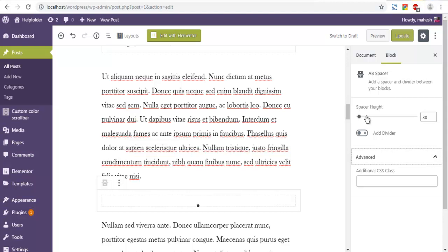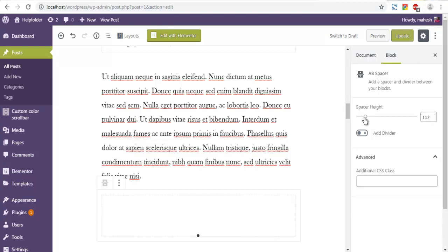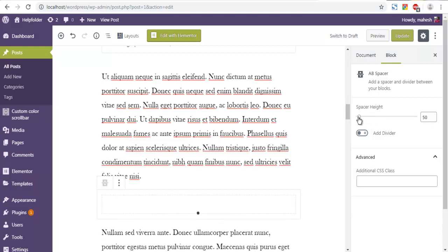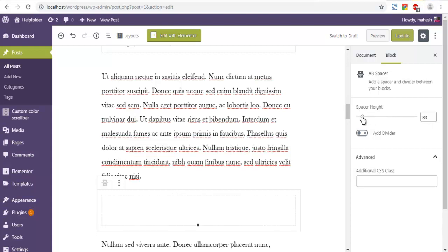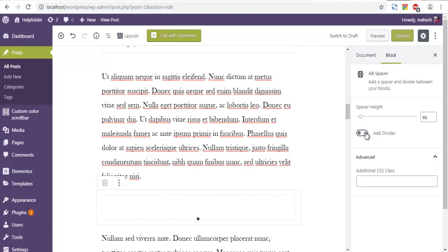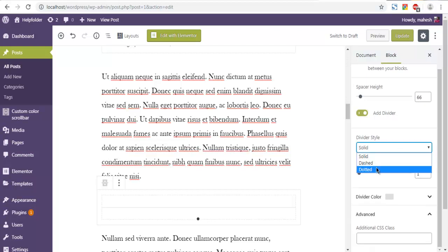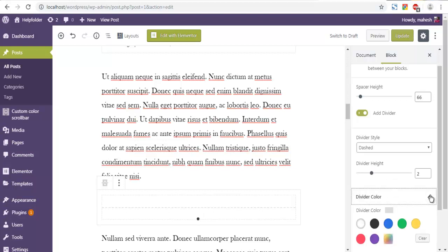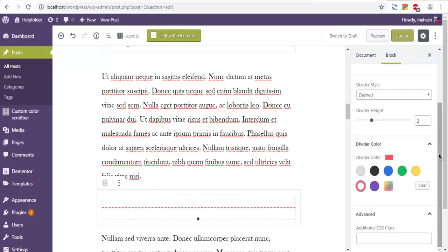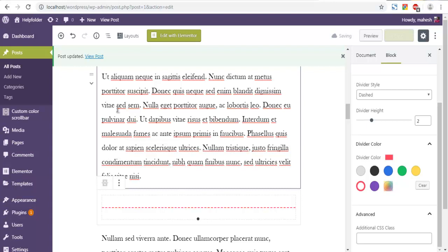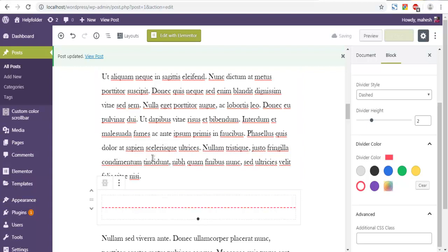On the right-hand side you can find the spacer height setting — decide how much space you want. I can also add a divider; I want to make it dashed. Set the divider height to two so that it's visible, then choose a color for the divider.